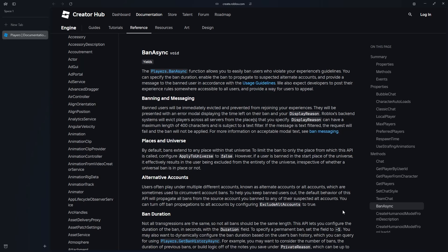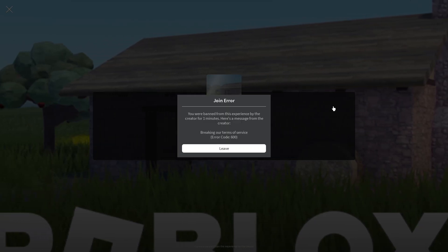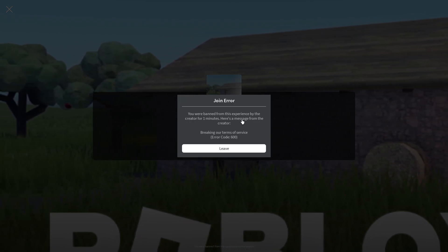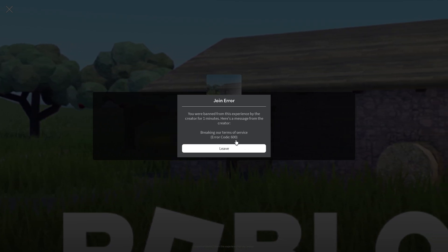In today's video, I'm going to be teaching you how you can super easily implement the brand new Ban API into your Roblox game. The wonderful thing about this new Ban API is it actually provides alt detection support. So this means if you ban someone and they try with a different Roblox account, they will still be banned, even if you haven't explicitly stated their name. This is what it looks like inside of the Roblox game — you can see how long you were banned for, a message from the creator, and you get error code 600.